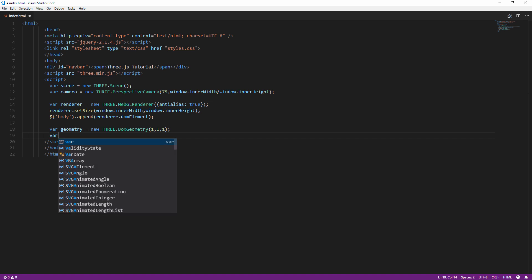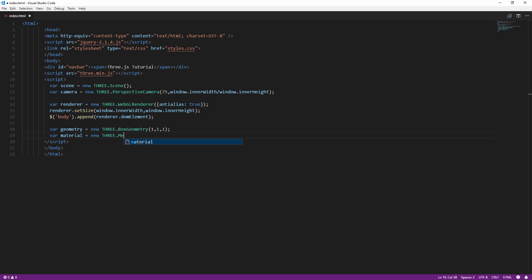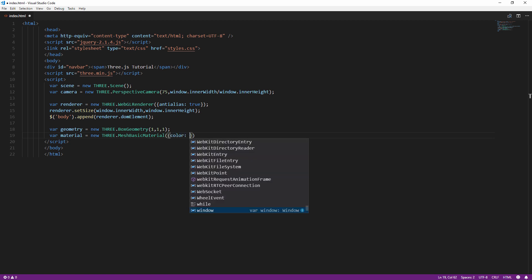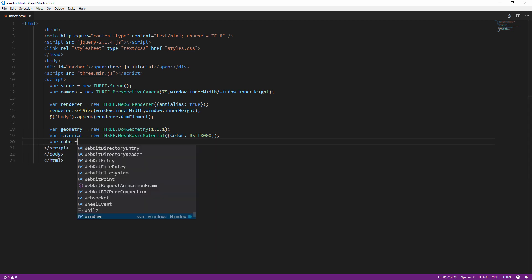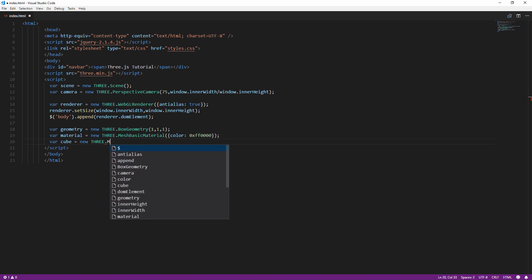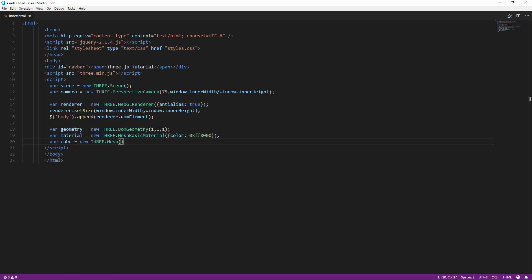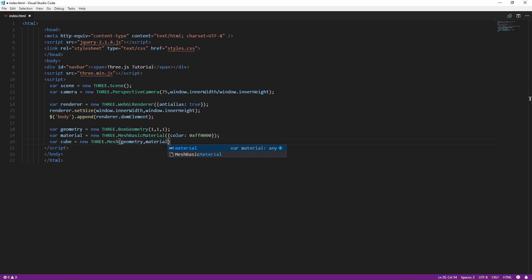Now we are going to need a skin to cover our geometry. So we need material which defines the characteristics of the skin such as opacity, reflection, or texture. Let's use mesh basic material with red color for now. And we are going to create our cube by creating a mesh object using our geometry and material and then add the cube to the scene.